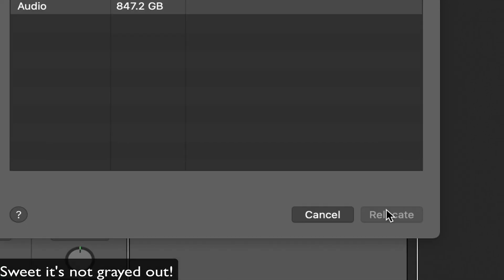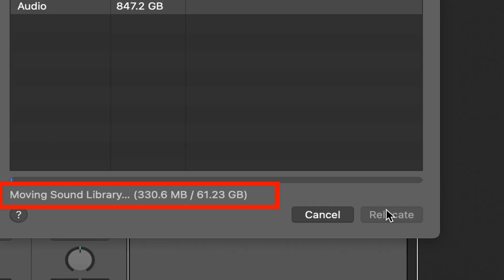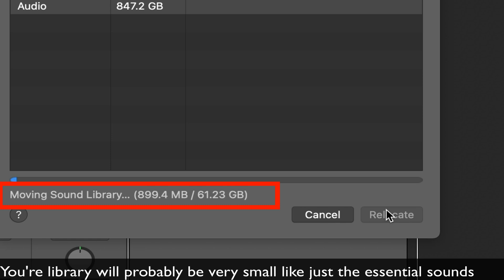As you can see here, I'm moving the entire library over, but you won't have 60 gigs to move over. You'll just want to move a little part of the library.